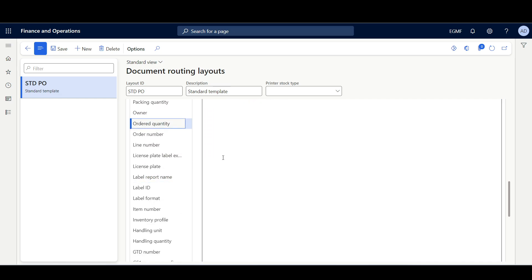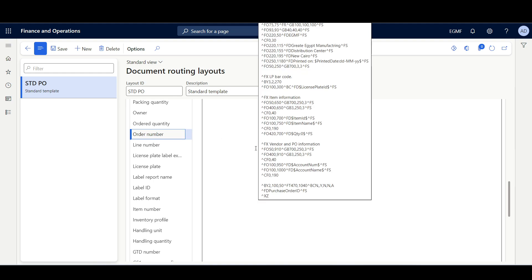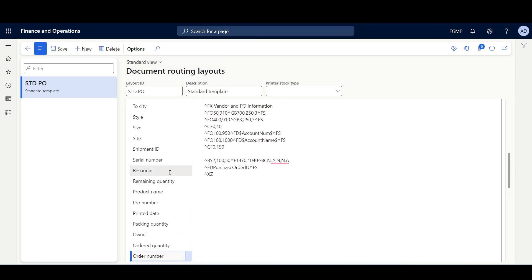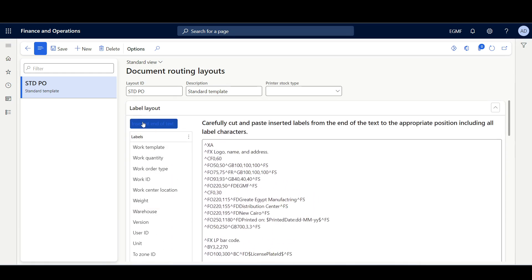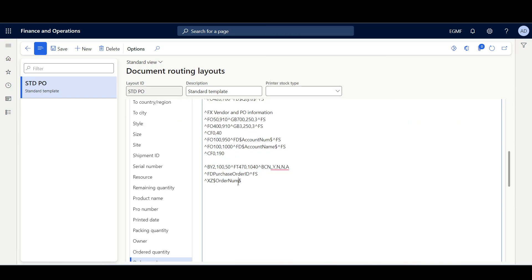In the left pane, I'll search for the order number. Here is the field that represents the order number. I'll select this field and click Insert at End of Text. Then I'll copy this placeholder value and replace the existing code. Then click Save.